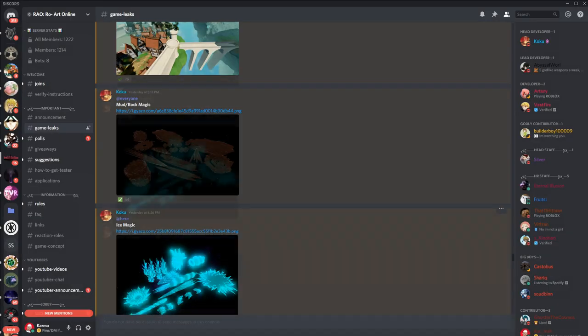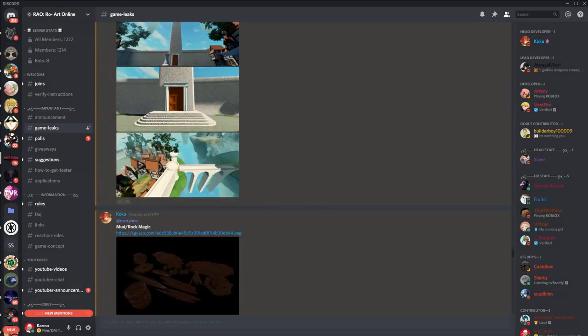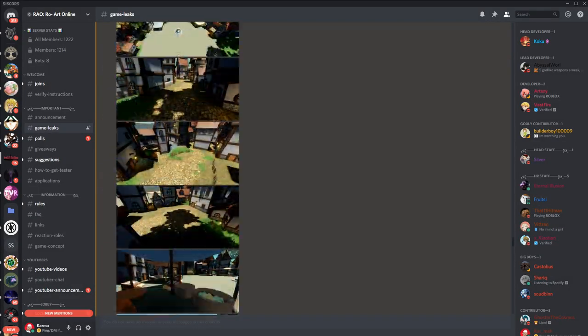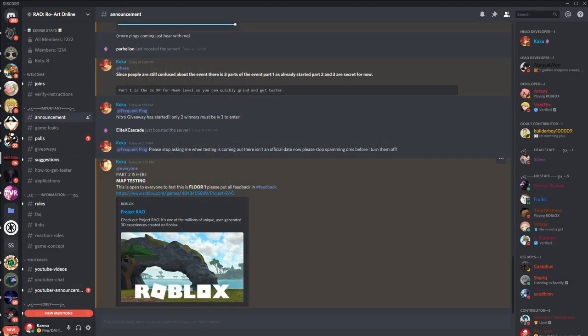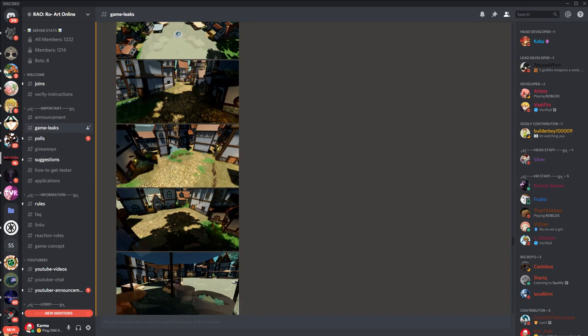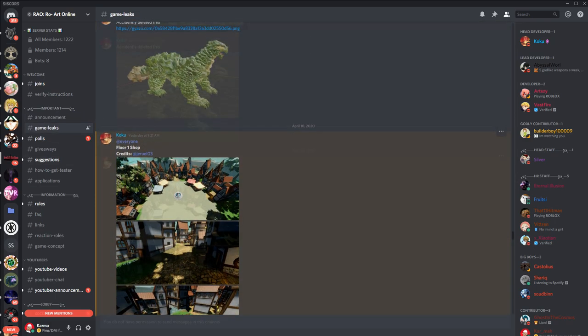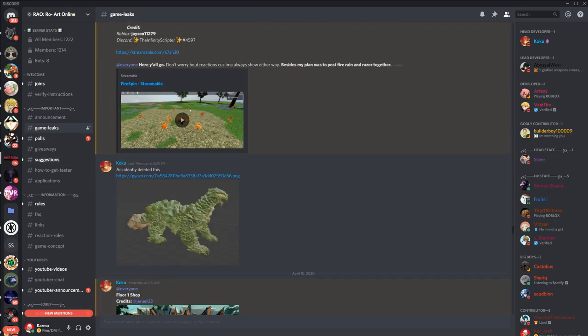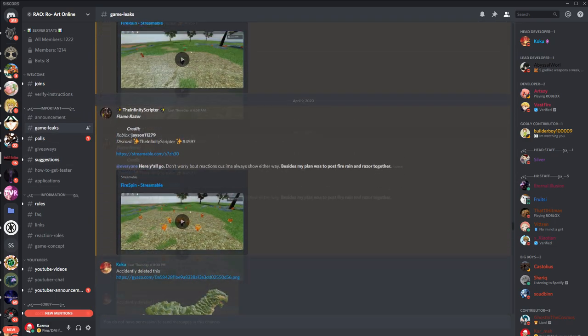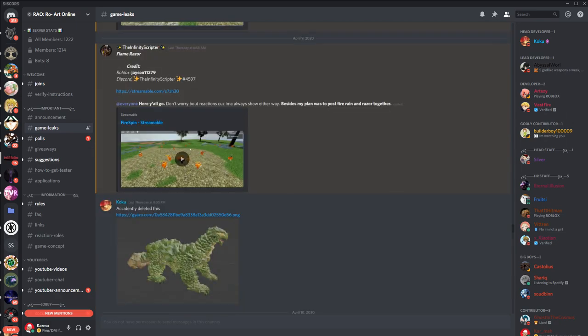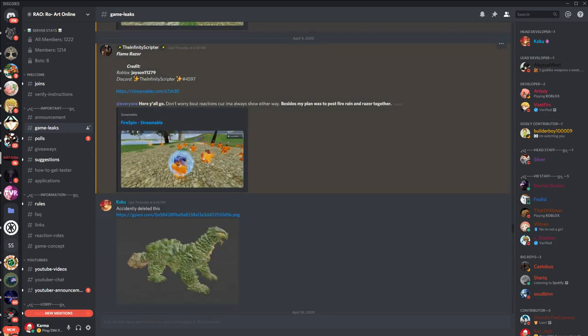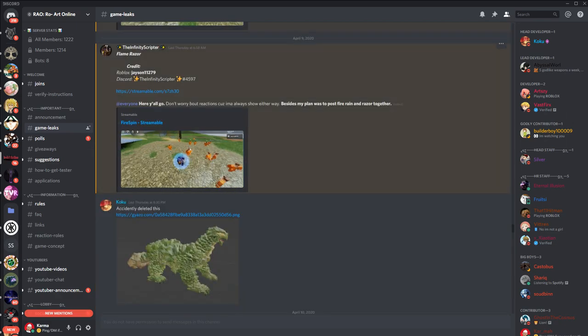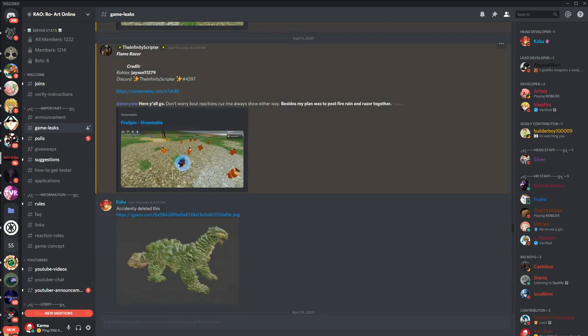Also, I believe they're having a test map testing right now. So if you guys want to join, the Discord will be in the description.